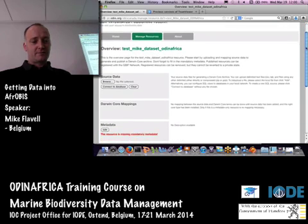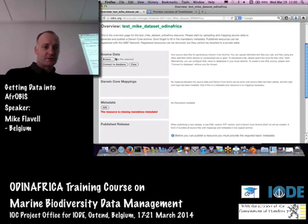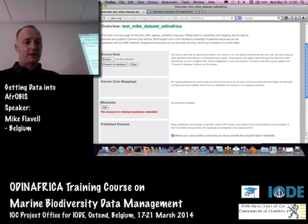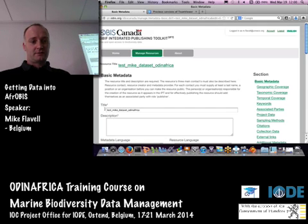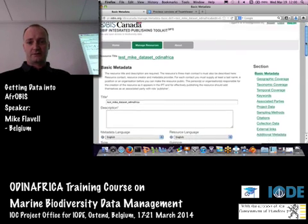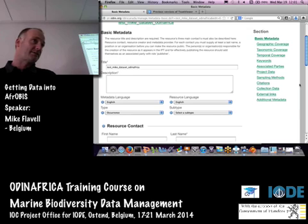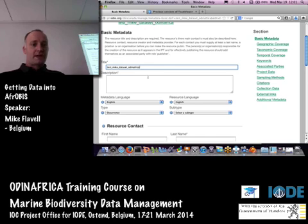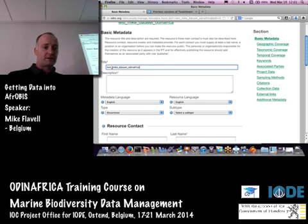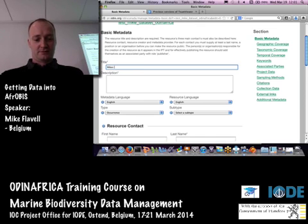I've created my dataset now. I can upload my source data and add metadata. If I click on the metadata and click on the Edit button, you'll see a whole bunch of fields for basic metadata in Darwin Core that cover a lot more than the minimum required in OBIS. The short name I used comes through by default into the title field, but I can give it a more descriptive title.